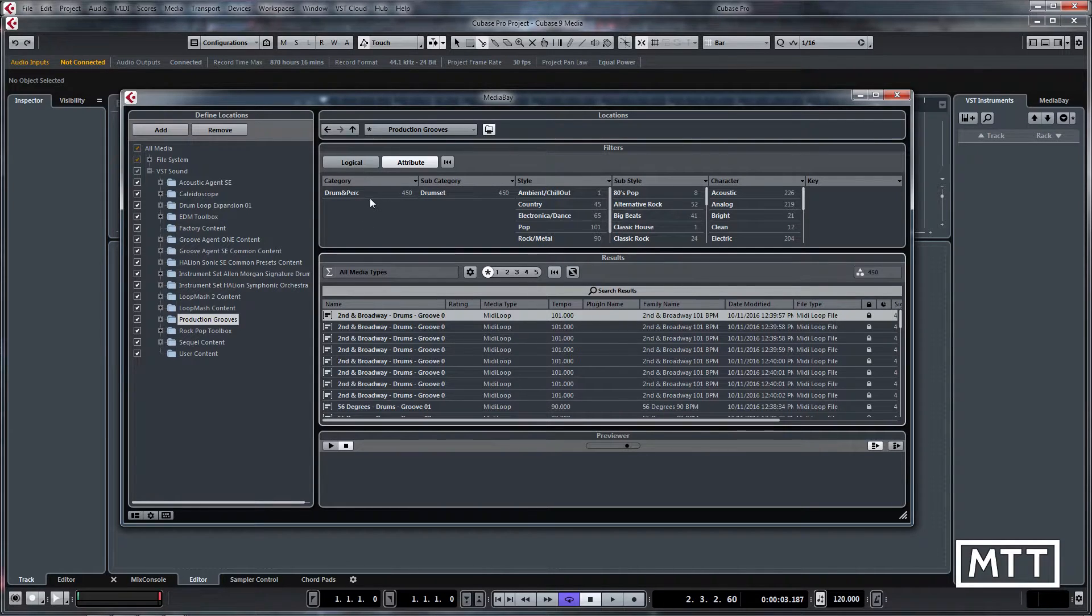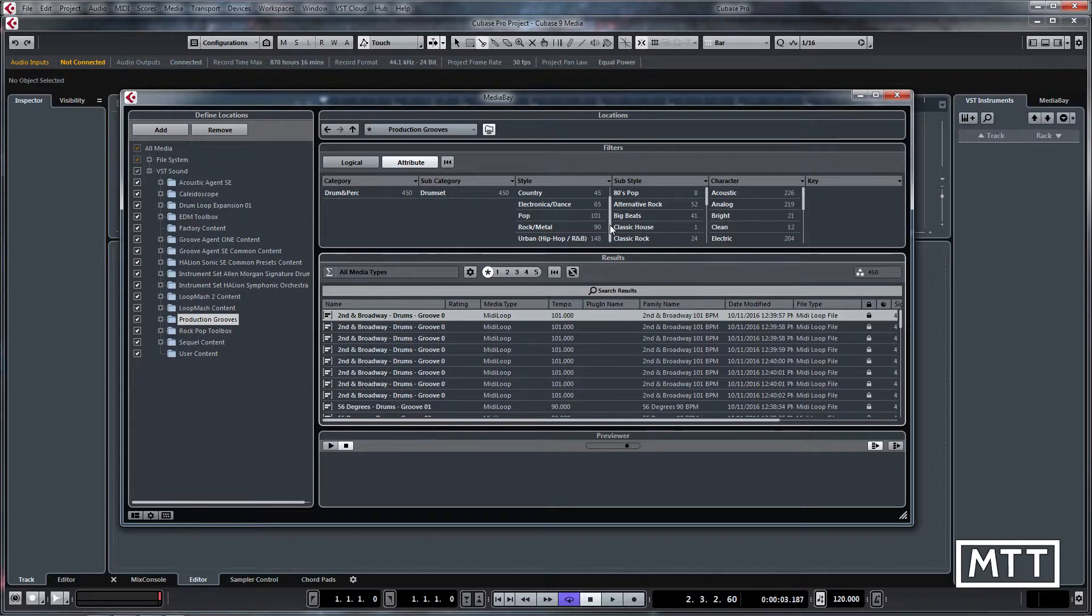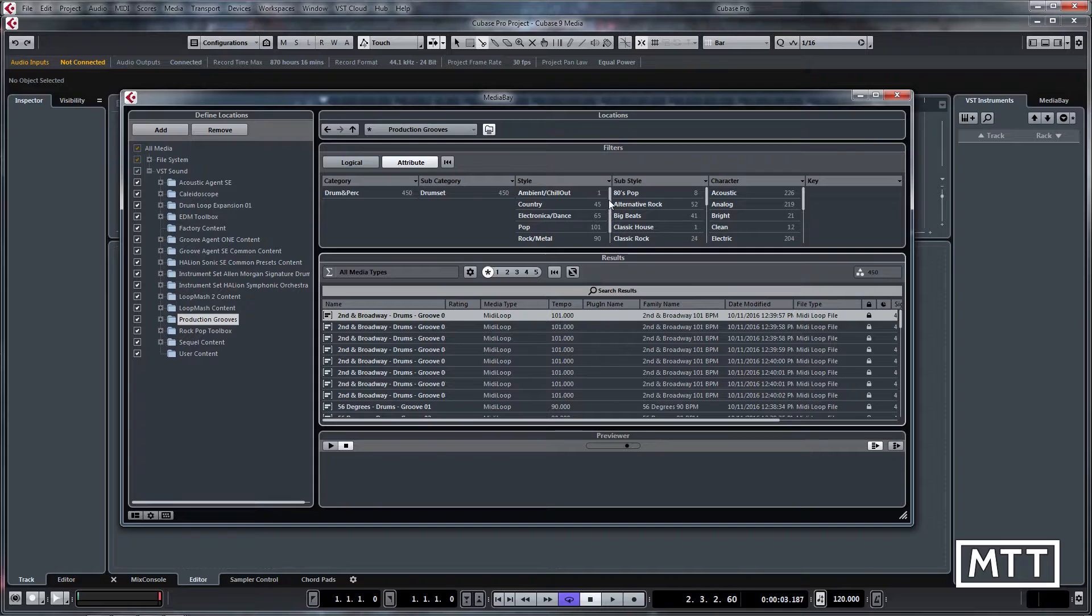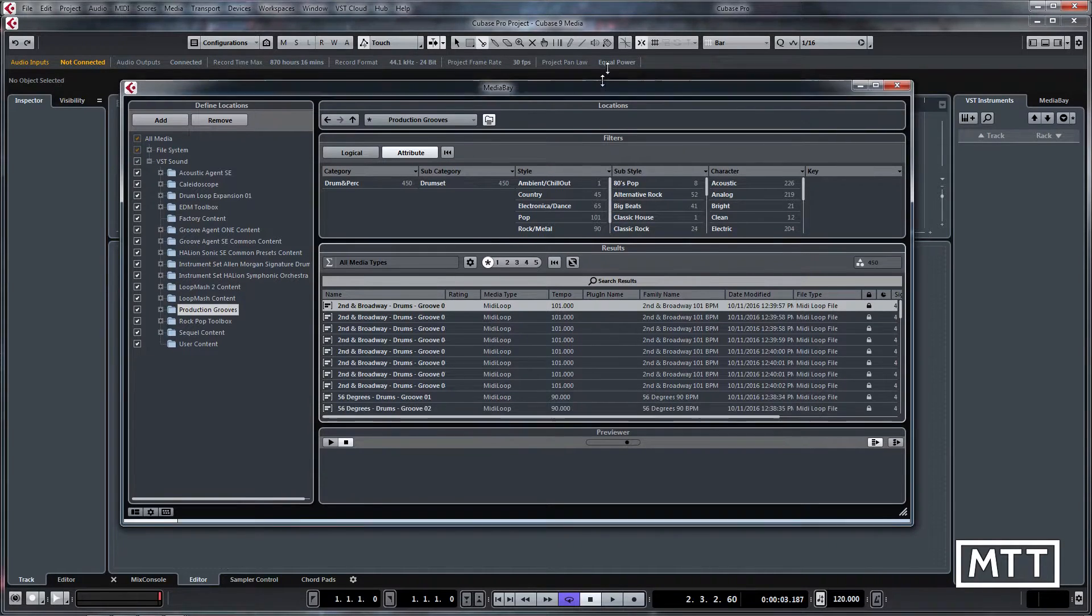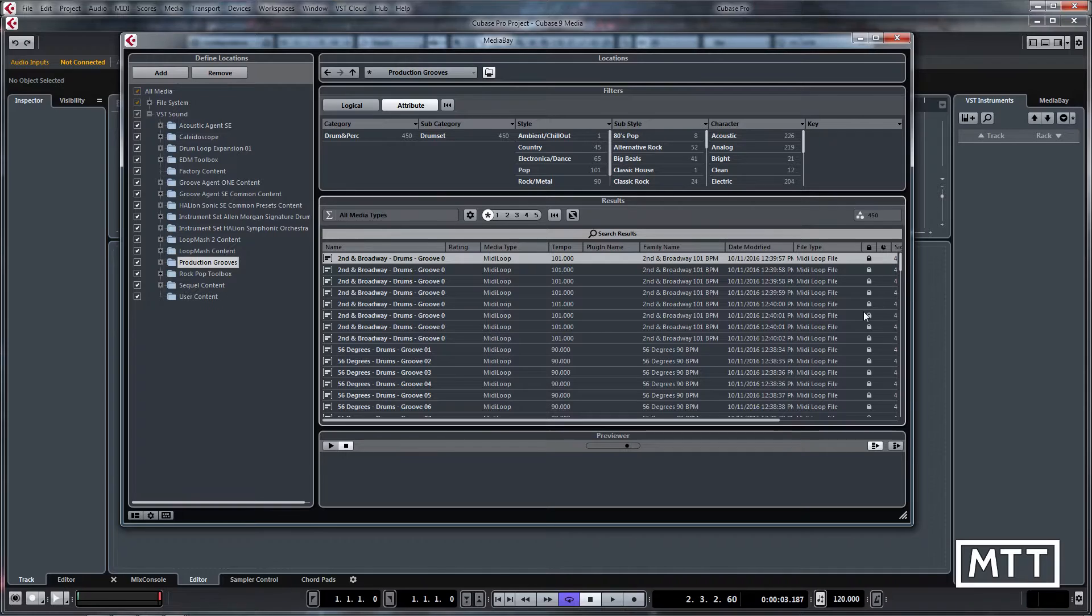We'll take a look at Production Grooves first. As the name implies, and as you can see from the filter at the top, we've got drum percussion with a few different styles named Pop and Urban, but I think there's a great deal of crossover and it's a lot down to personal opinion rather than anything absolute.